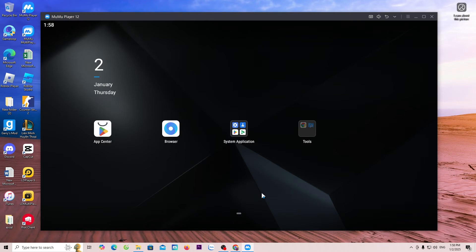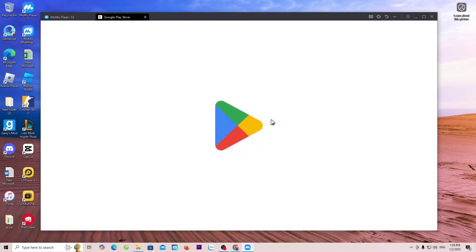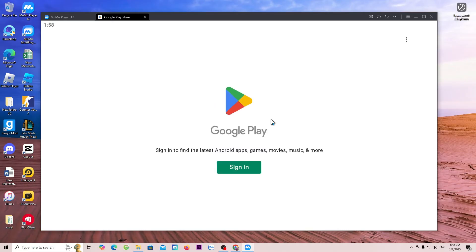Now, I will guide you on how to download a game. Go to System App. Select Play Store. Login with your Google or Gmail account.